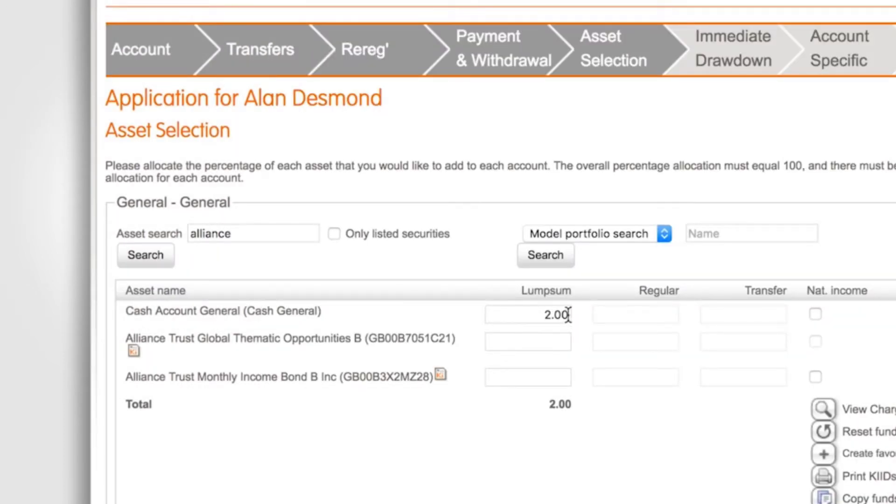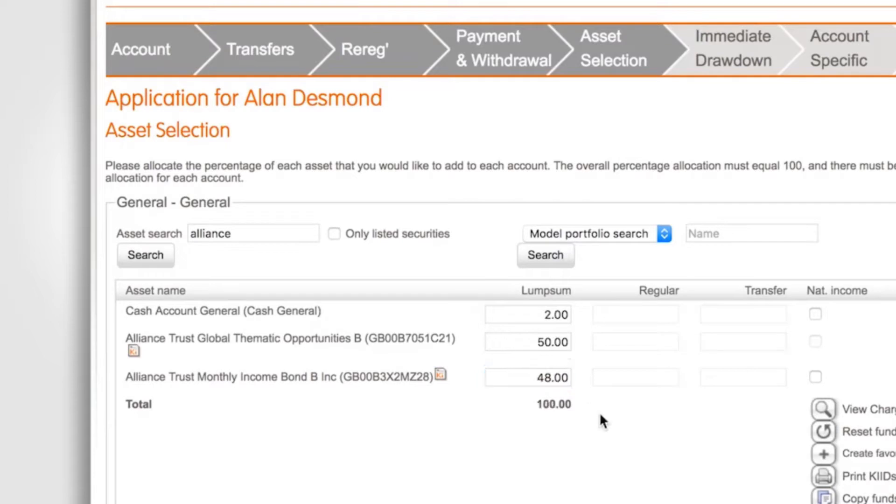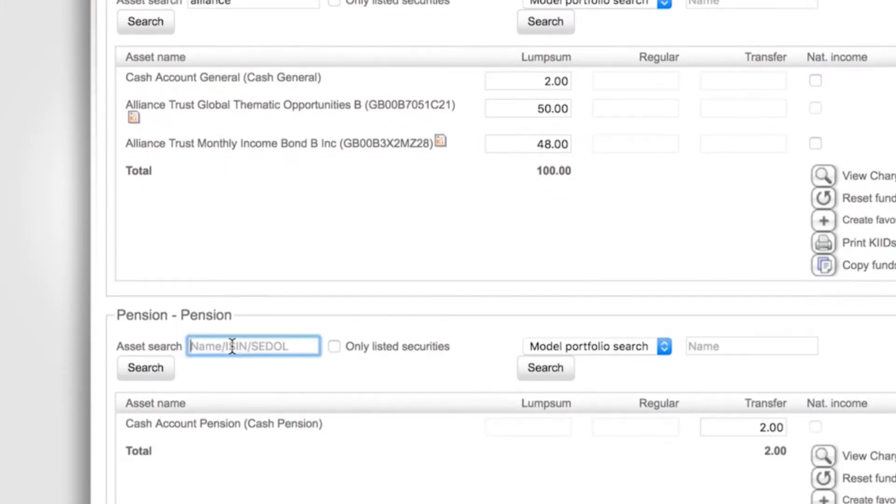Please note that 2% is automatically entered under the cash account as we advise 2% minimum is left for any ongoing fees and charges. Input the amount to be invested here. Repeat this process for the pension account by searching for your funds and inputting the amount to be invested.